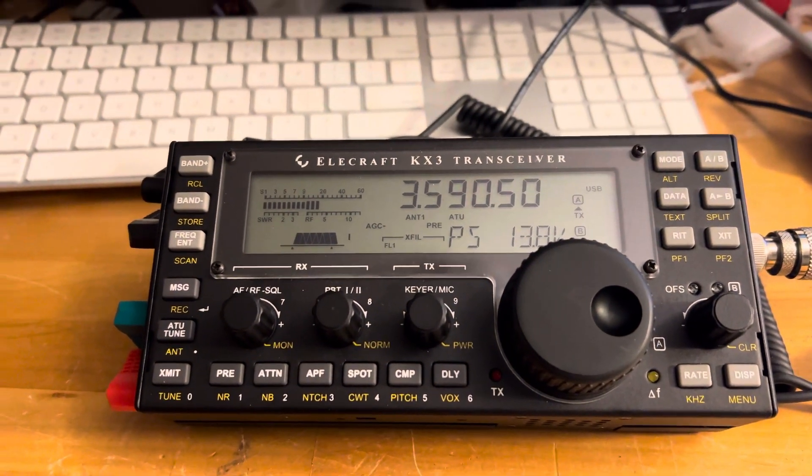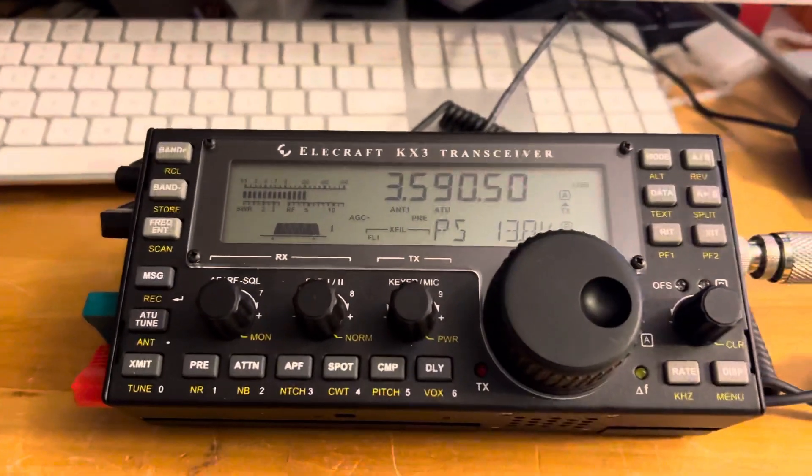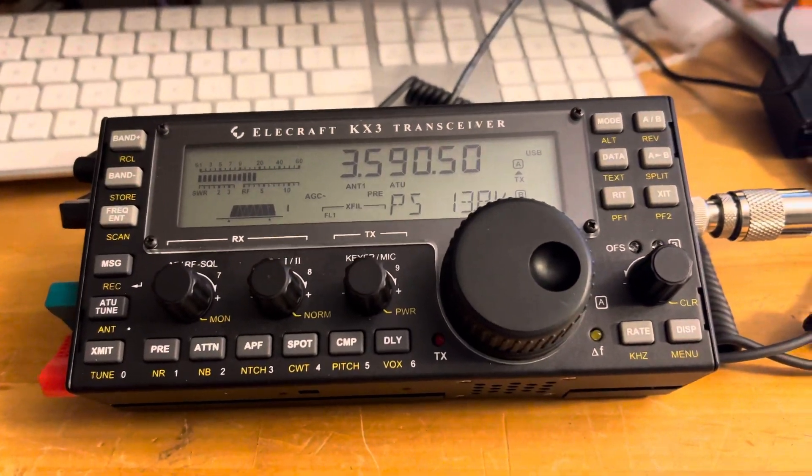I've got it hooked up to my external power supply, which is an Astron 50 amp power supply.